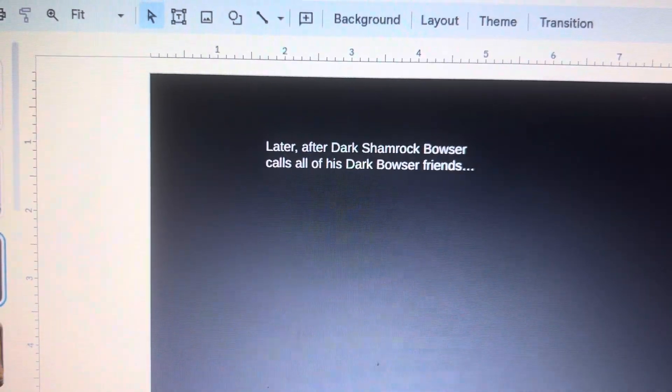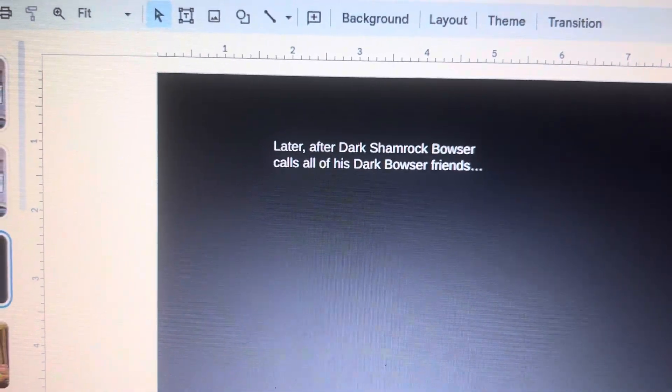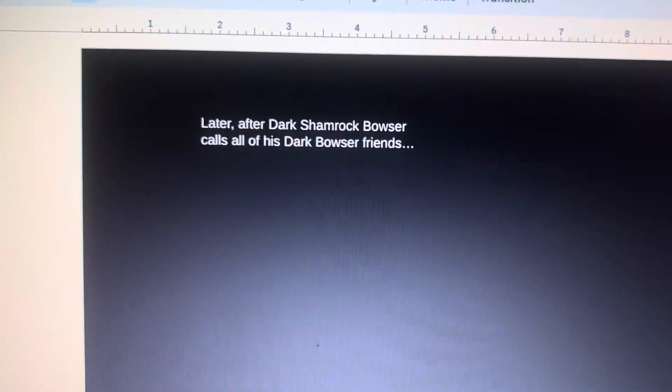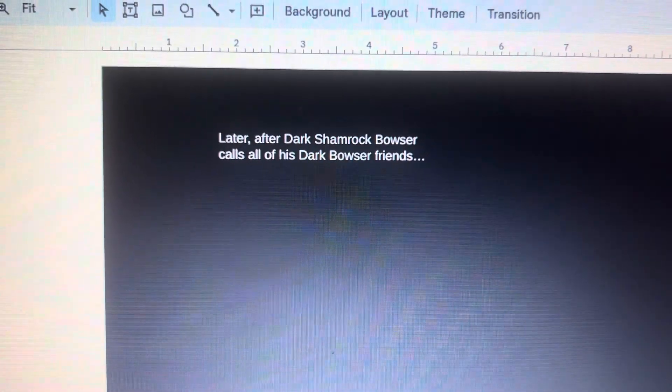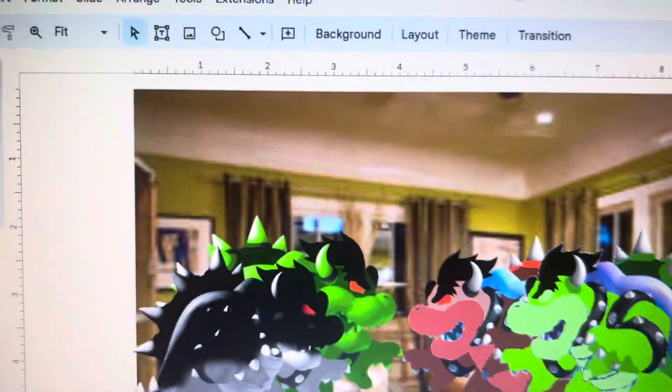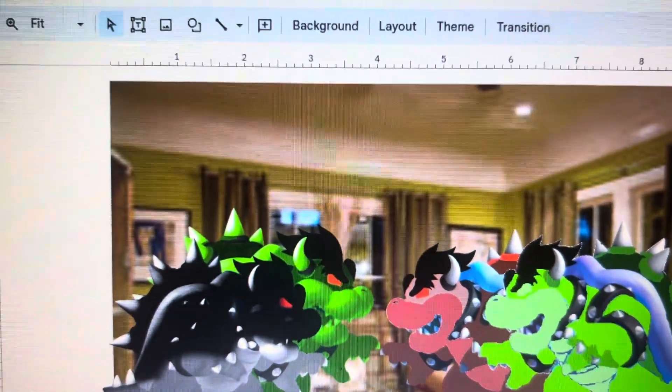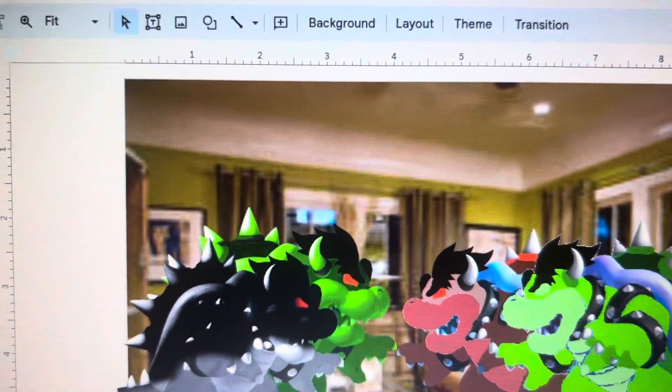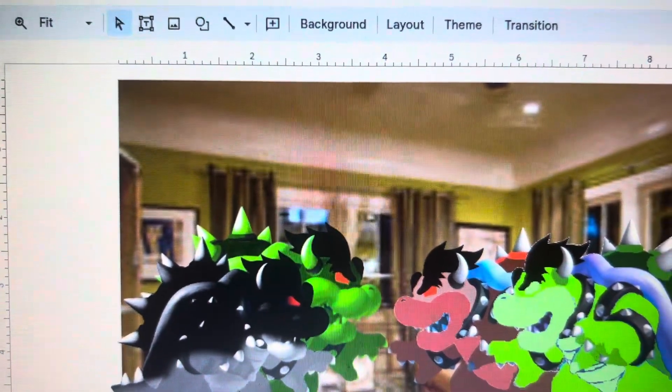Later, after dark shamrock bowser calls all of his dark bowser friends. Now that you're all here, let's party.